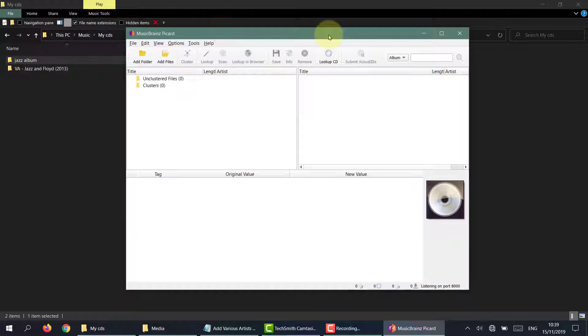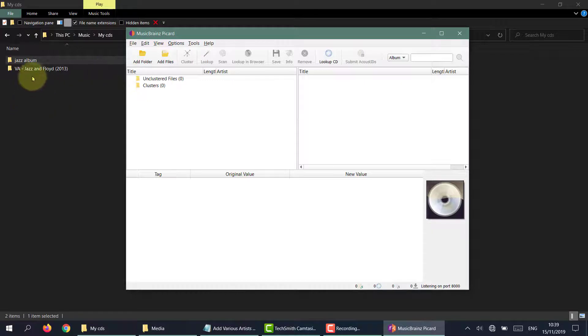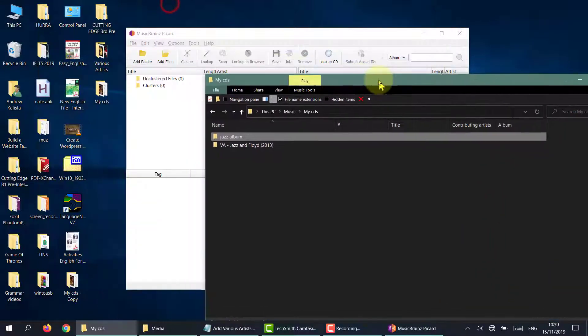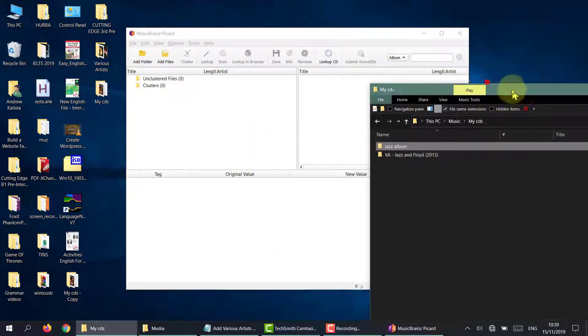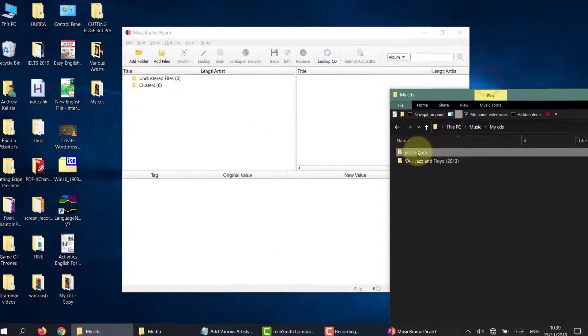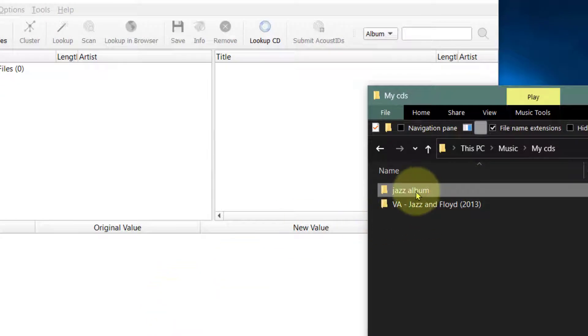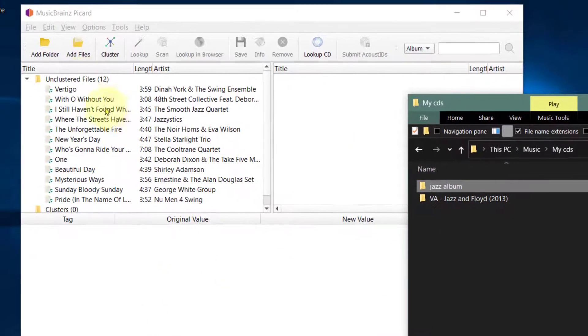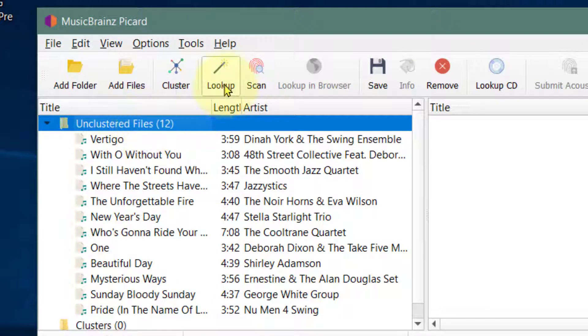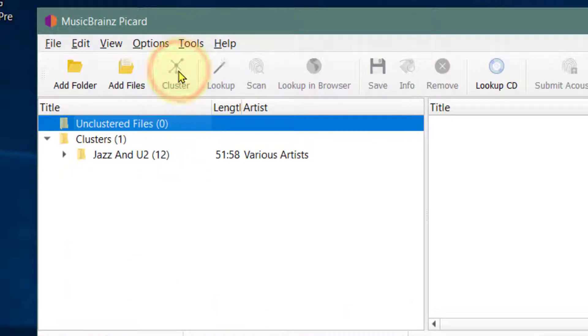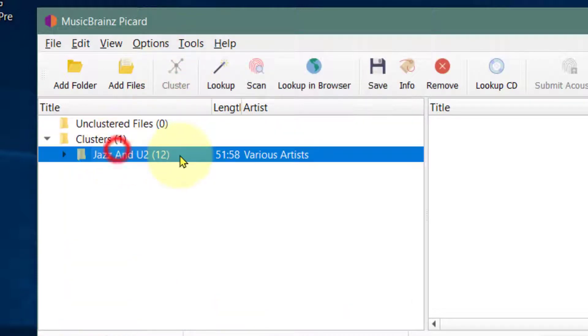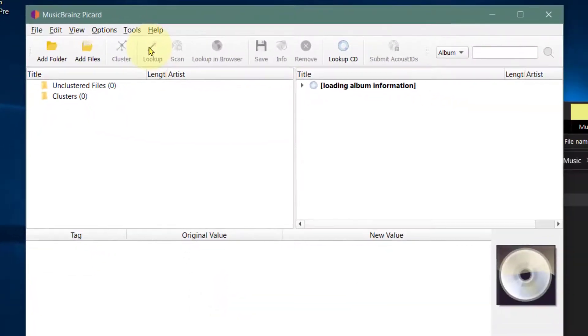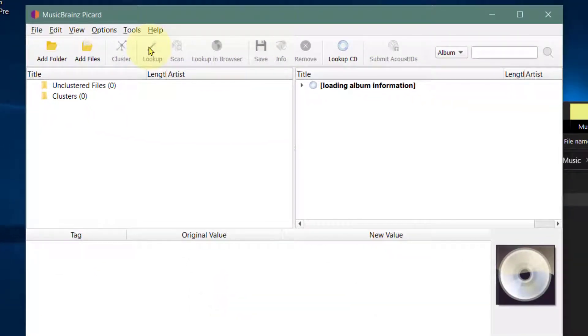Now MusicBrainz will help us fix one of the albums, but for some reason it can't help us with the other. The first album we're going to do is the album called Jazz U2. I'm just going to put in my Jazz album and cluster the album. I'm going to click on the actual album folder and press lookup first. If that doesn't work, I can always click on scan.